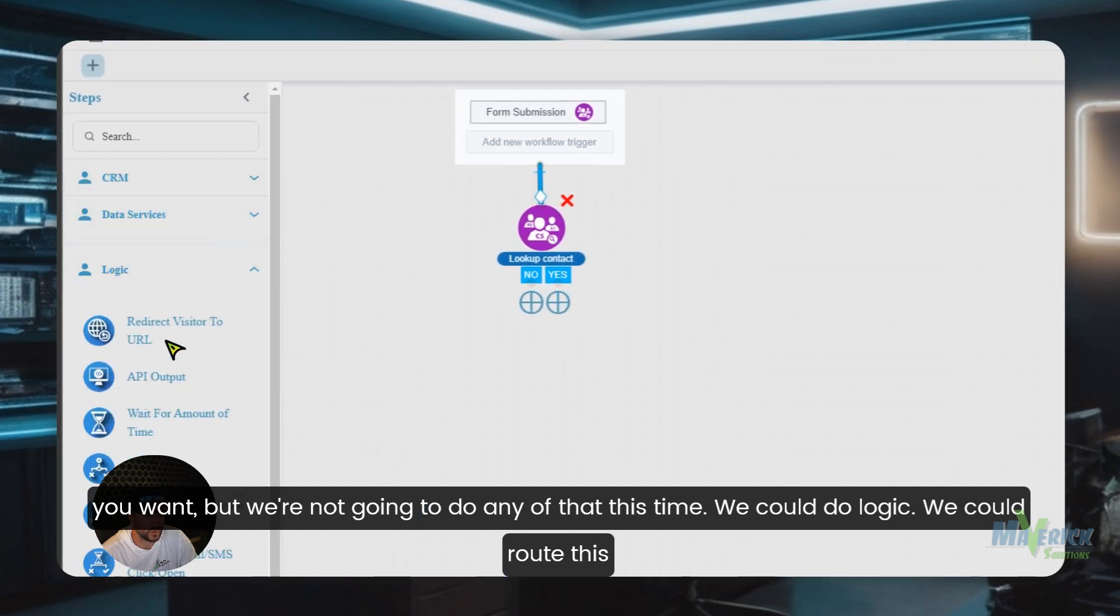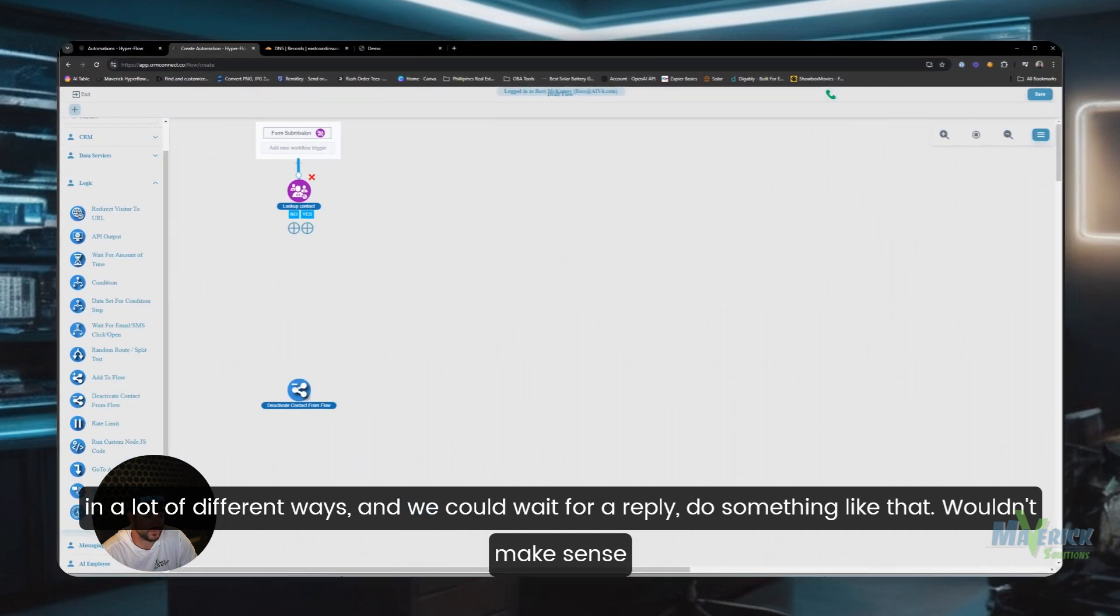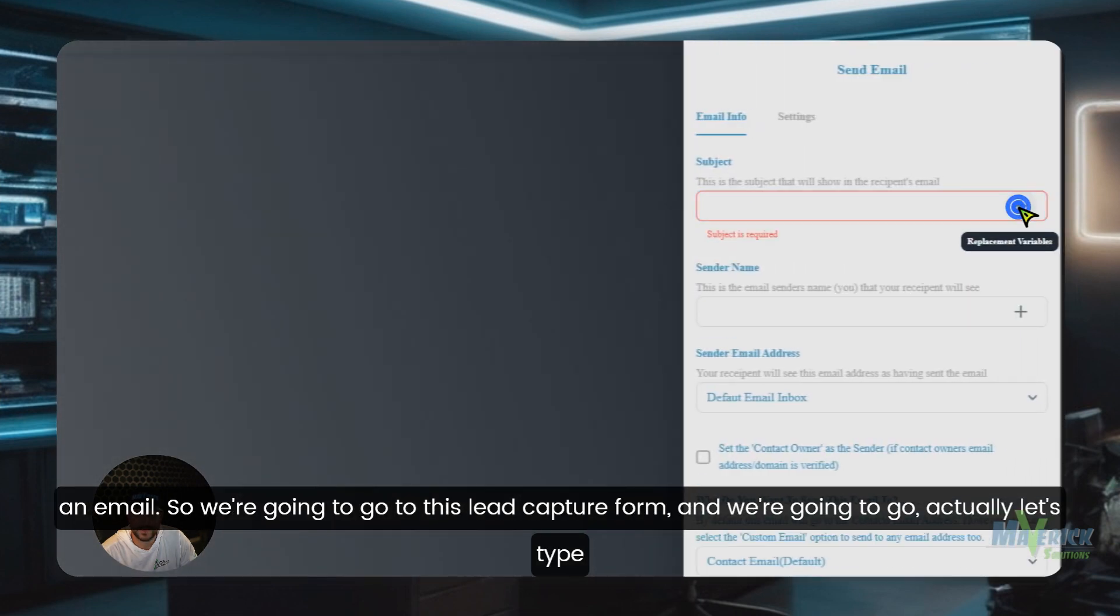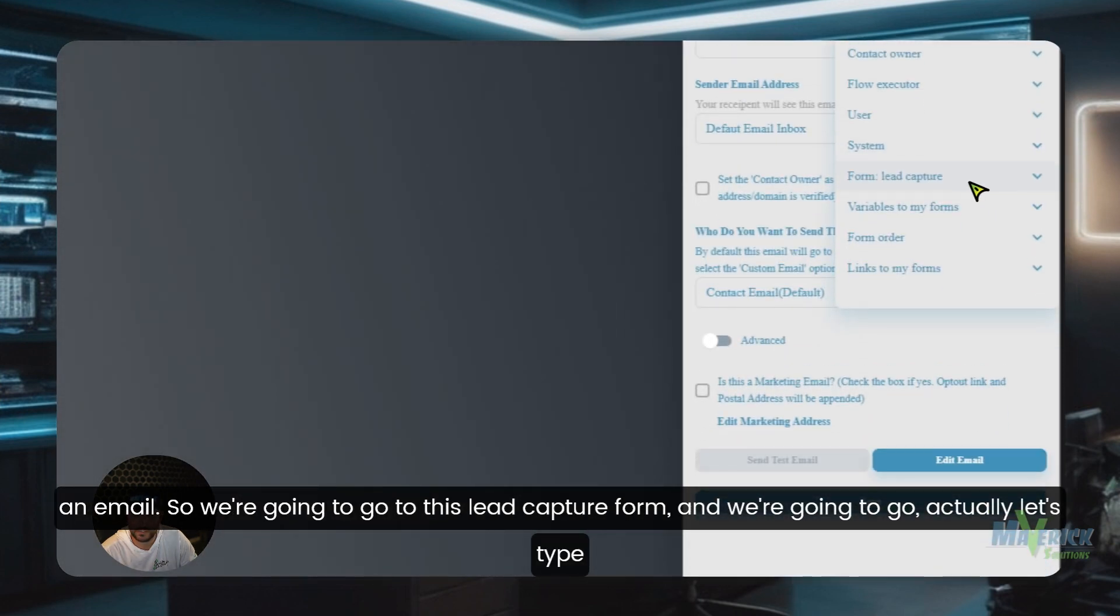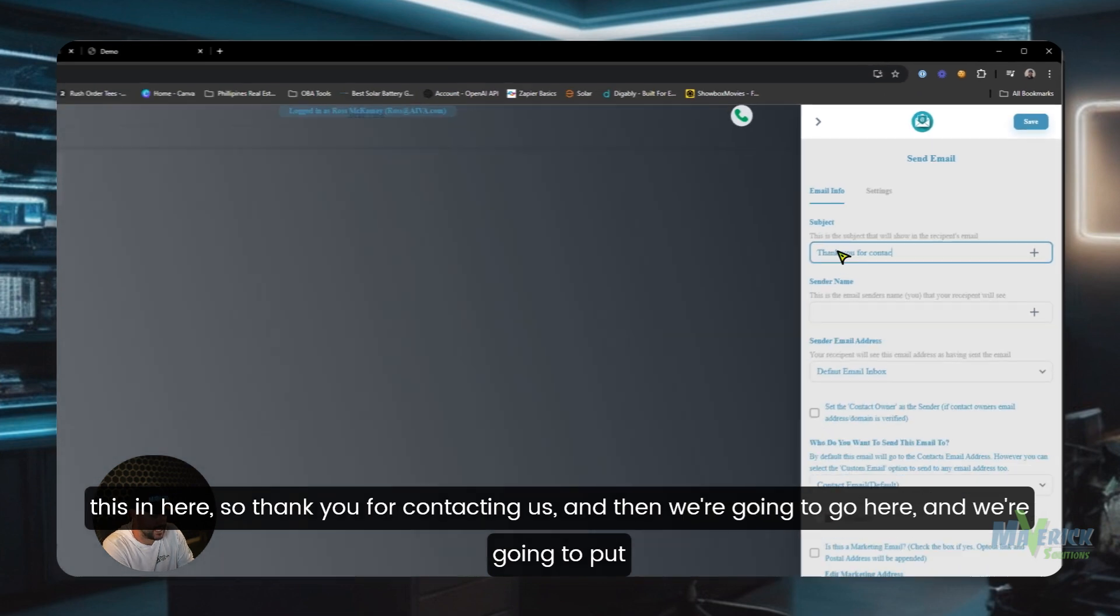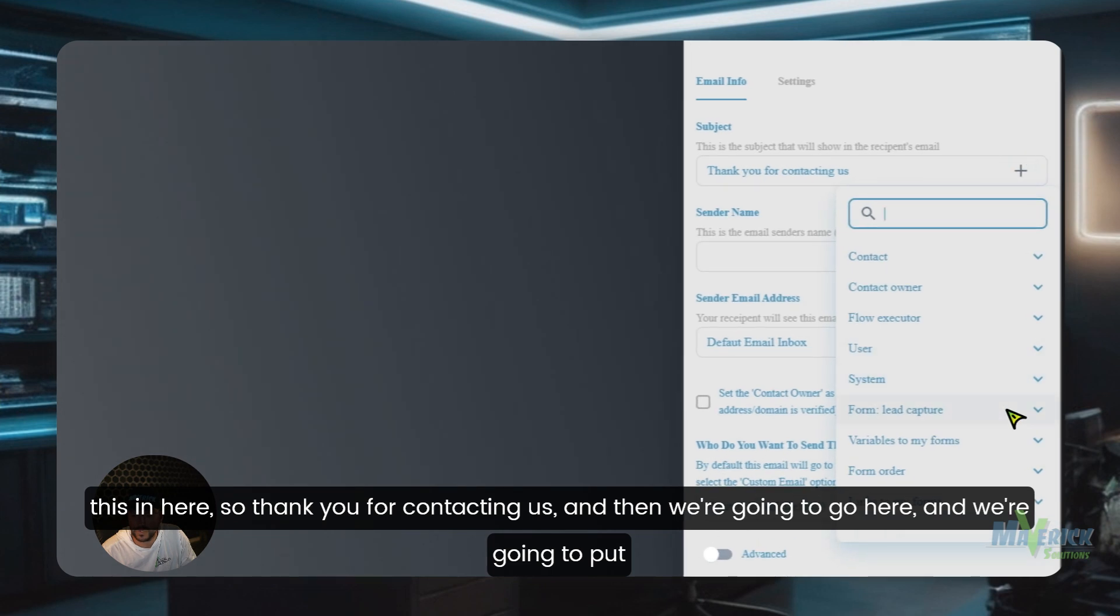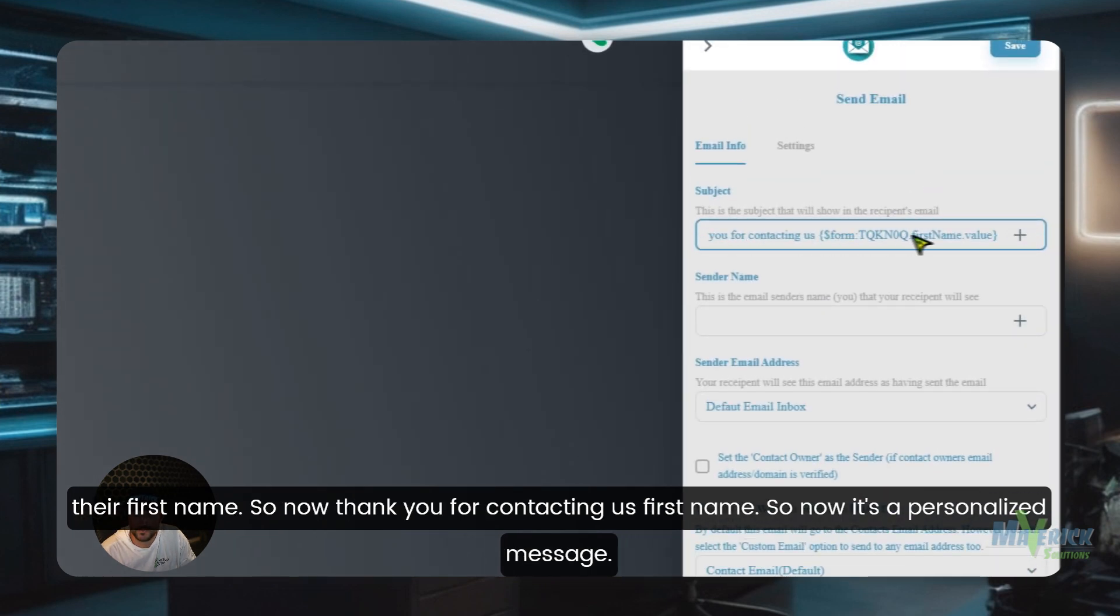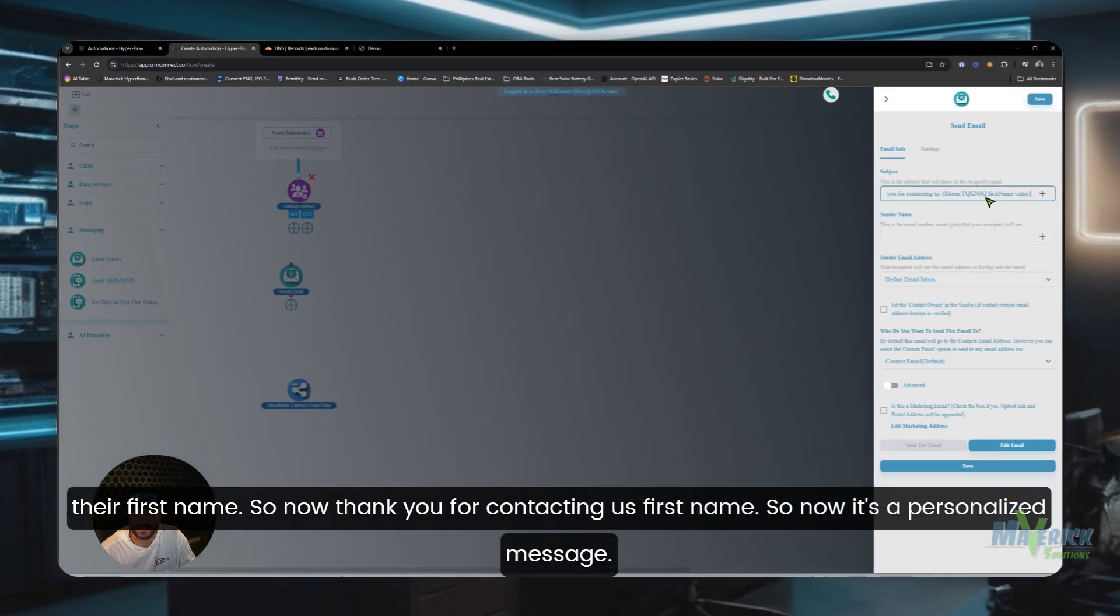We could do logic, we could route this in a lot of different ways, but here we want to maybe send a thank you email. So we're going to send an email. We're going to go to this lead capture form. Actually let's type this in here: thank you for contacting us. And then we're going to go here and we're going to put their first name. So now thank you for contacting us first name, so now it's a personalized message.